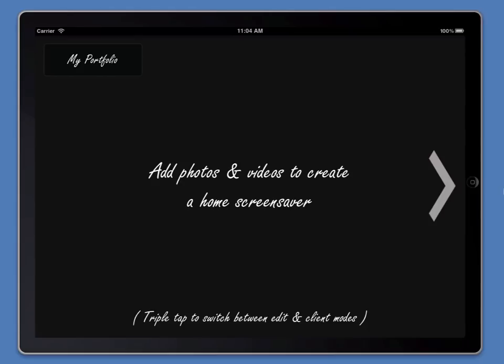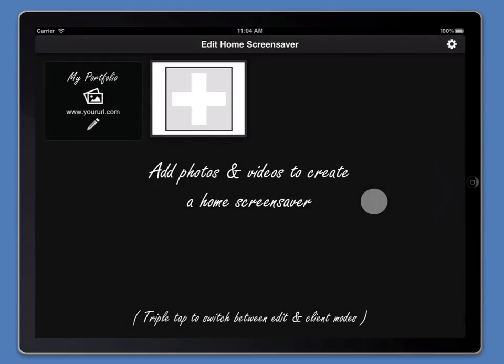In order to edit our home screensaver, we're going to triple tap. Now you can see that a plus button has appeared, which you'll be able to click to add some images to our home screensaver.